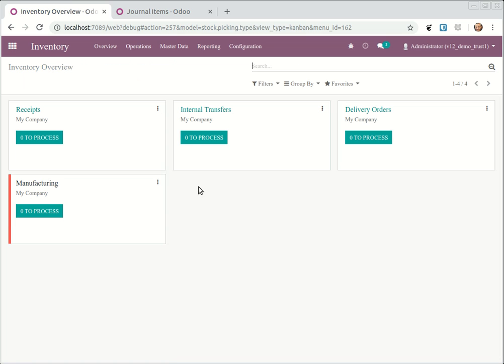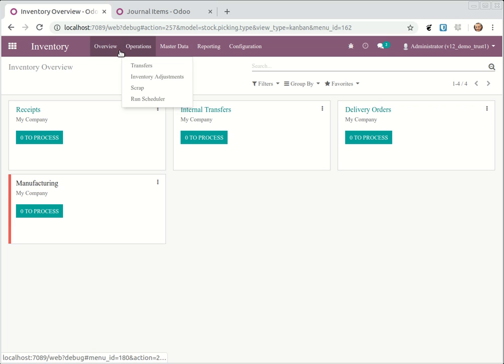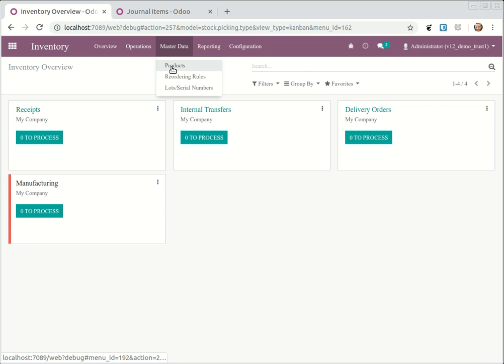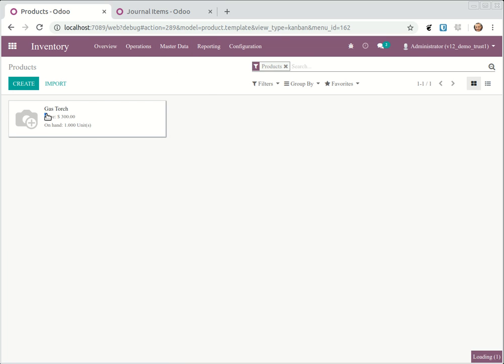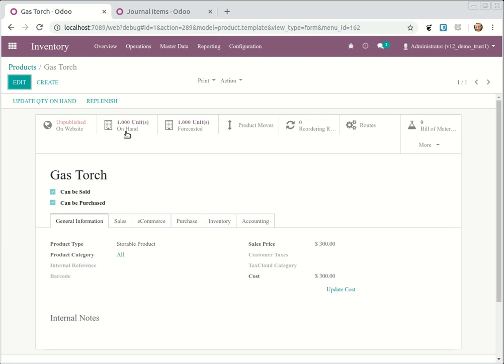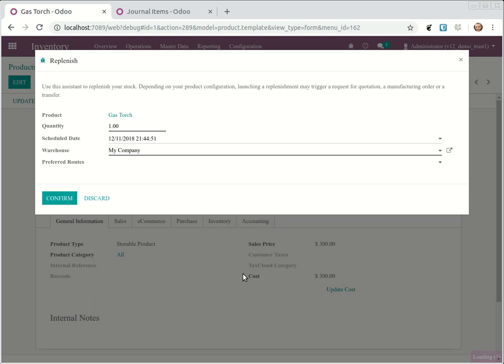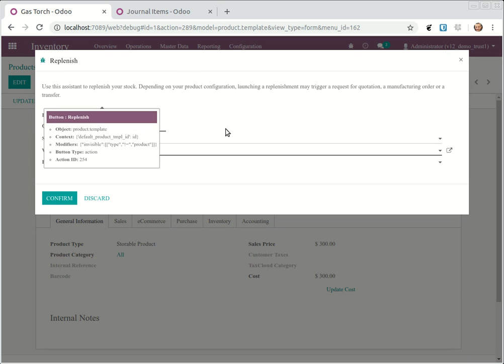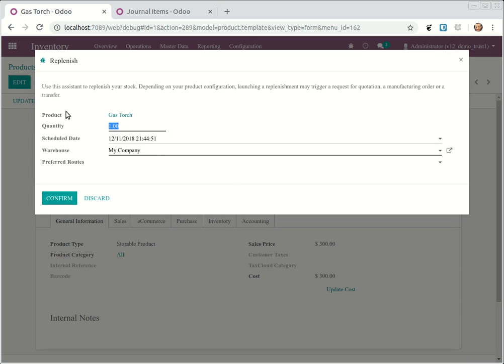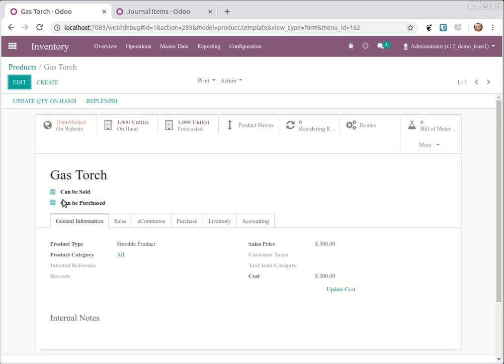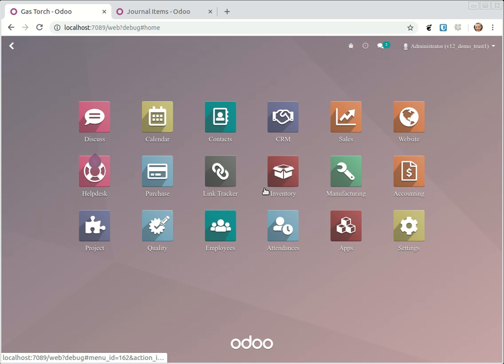So, for example, let's do another one. I will open a product, I will say replenish. Let's say now I want to buy five gas torch and I confirm this.